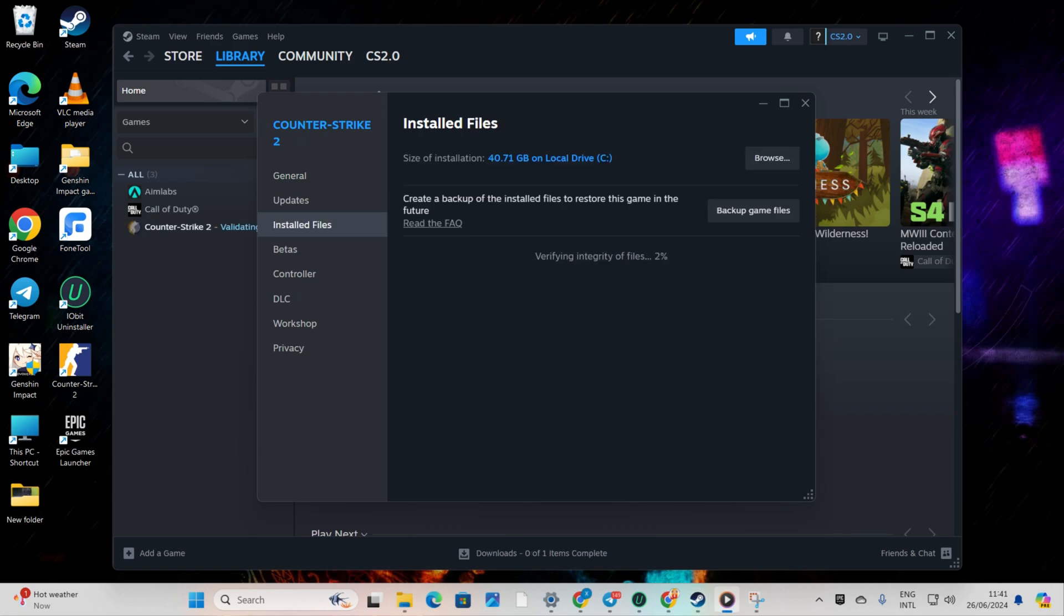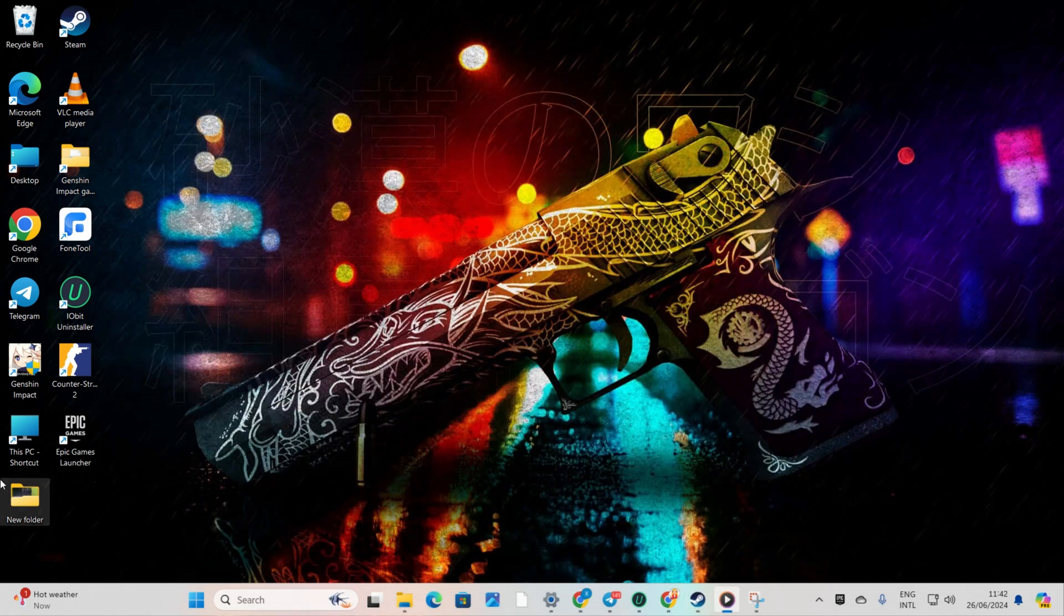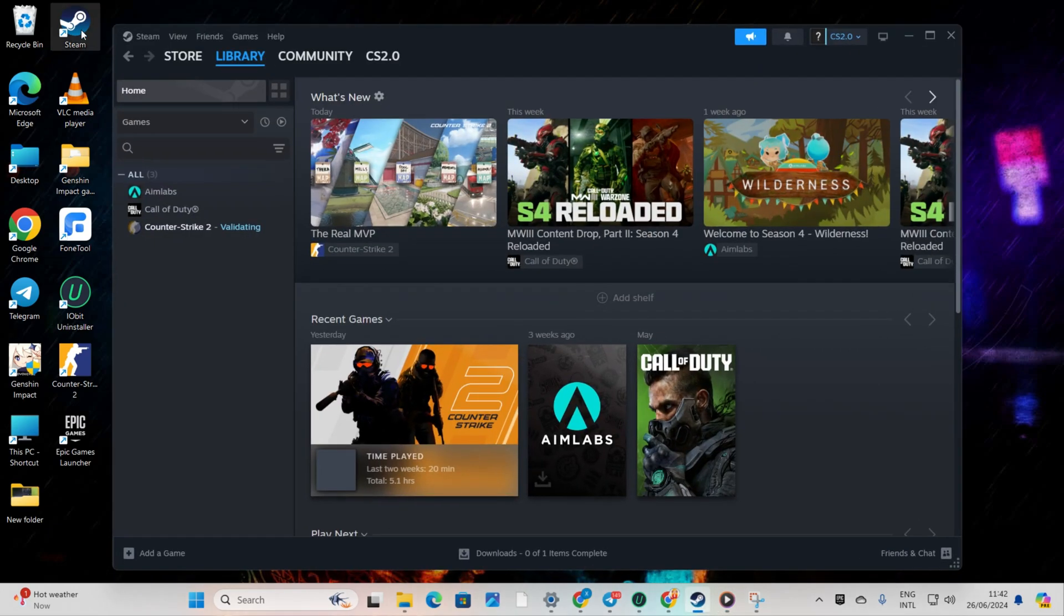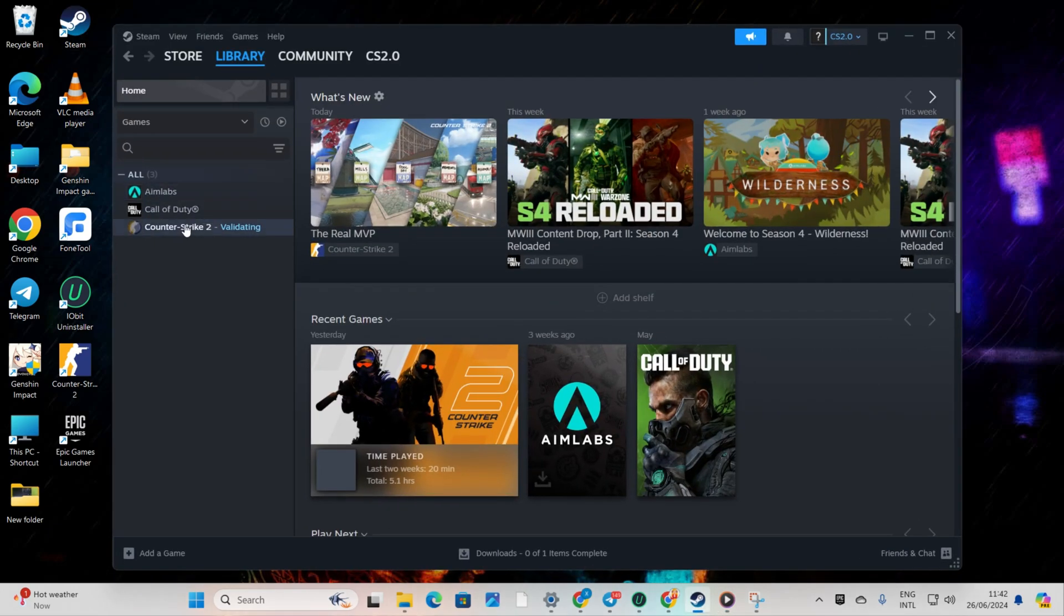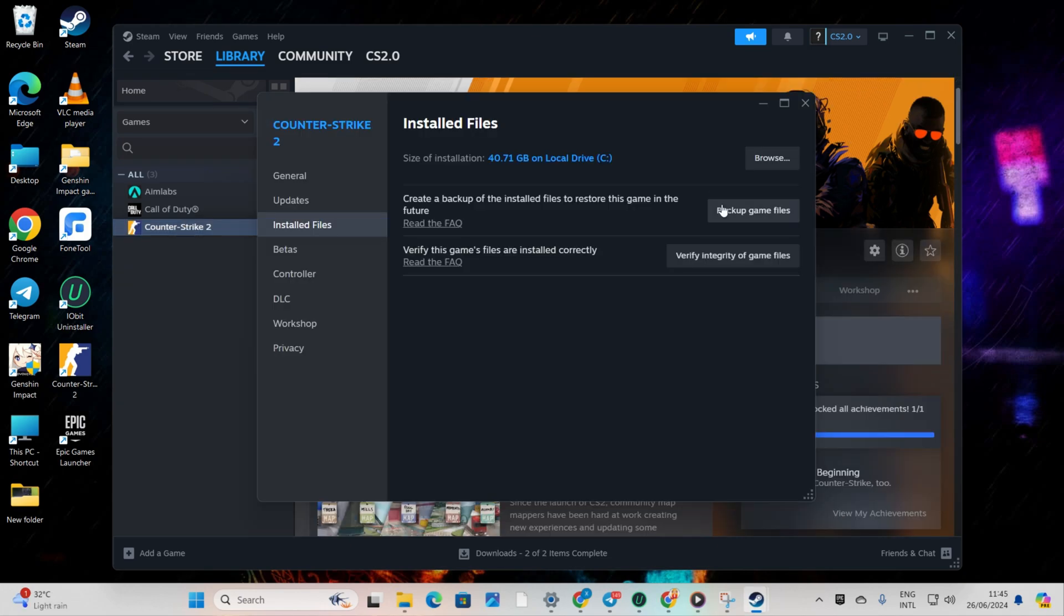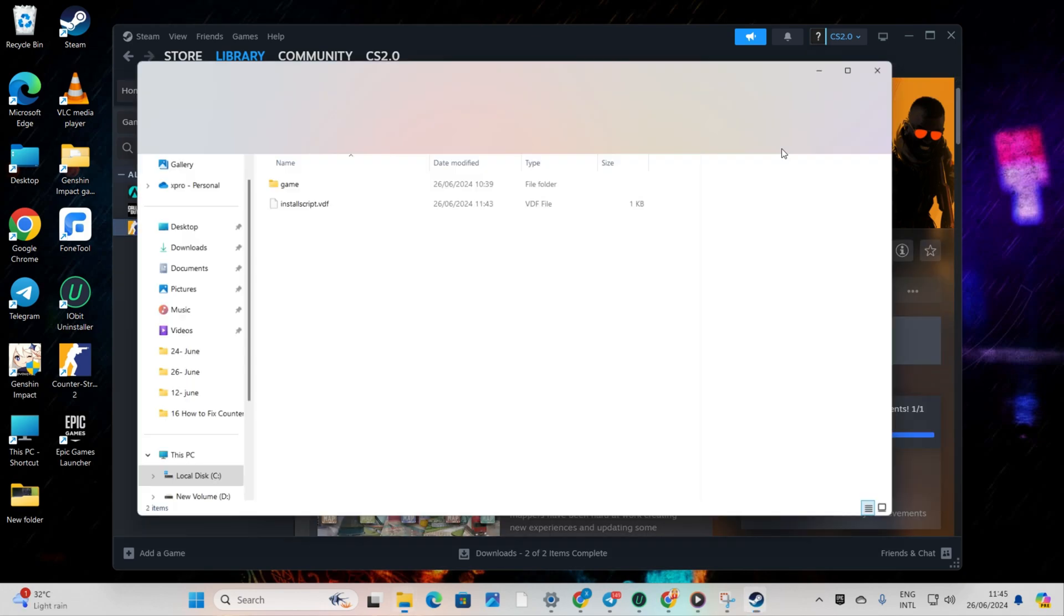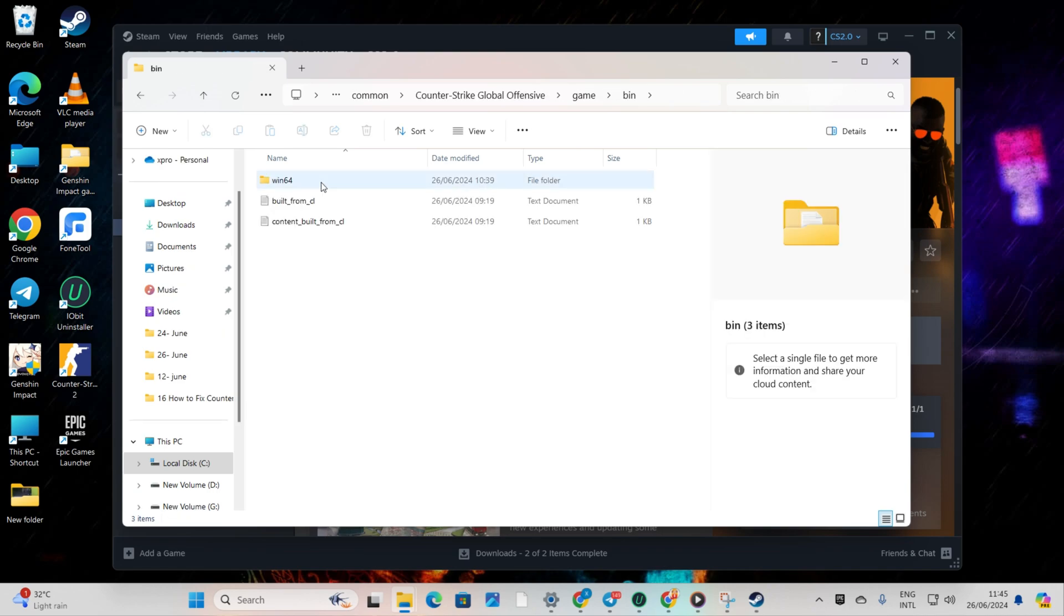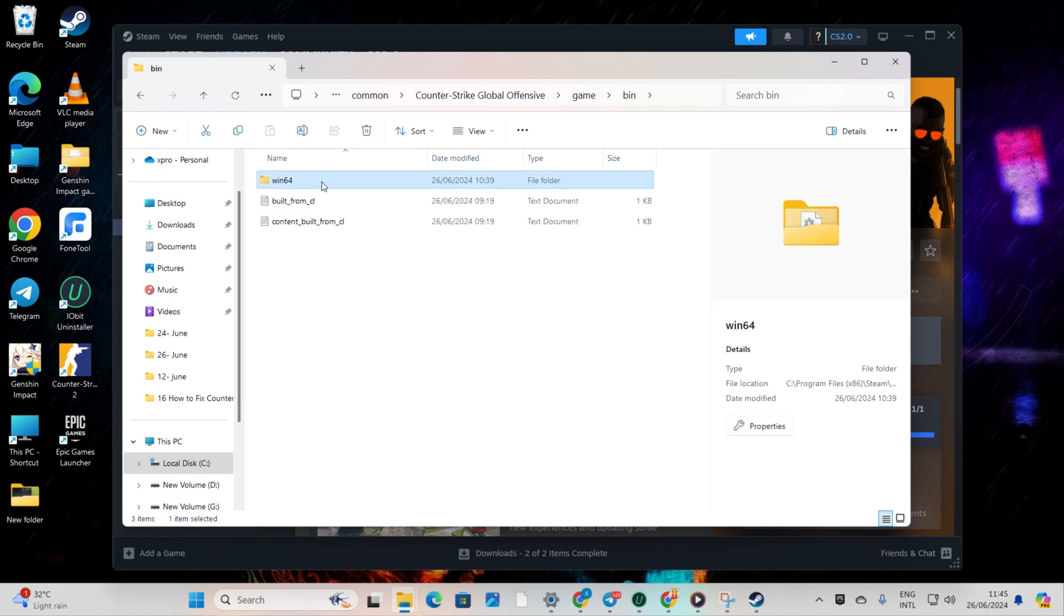Solution 3: Turn on Compatibility Mode for Counter-Strike 2. Open up Steam, go to your library, then right-click on Counter-Strike 2. Hover over Manage and select Browse Local Files. Open the Game folder and then the Bin folder. Next, go to the Win64 folder.